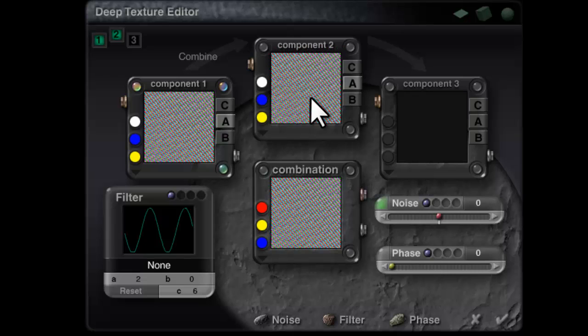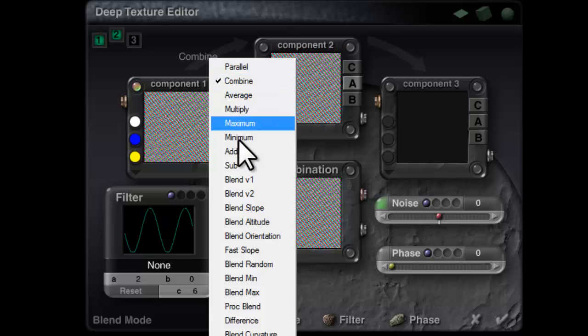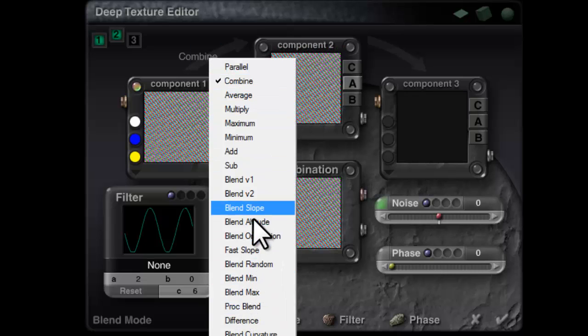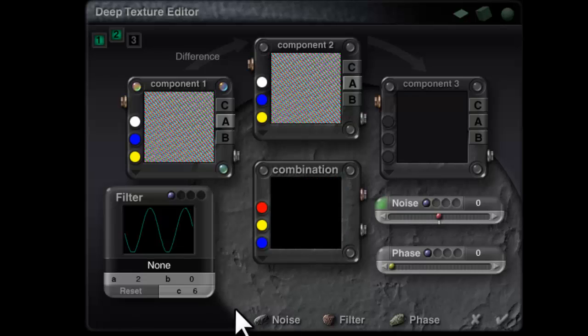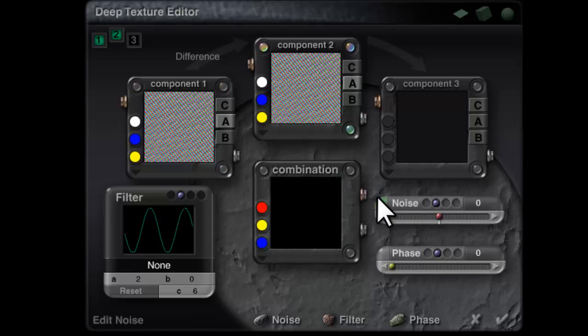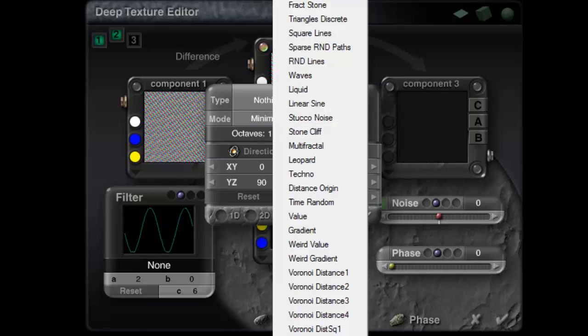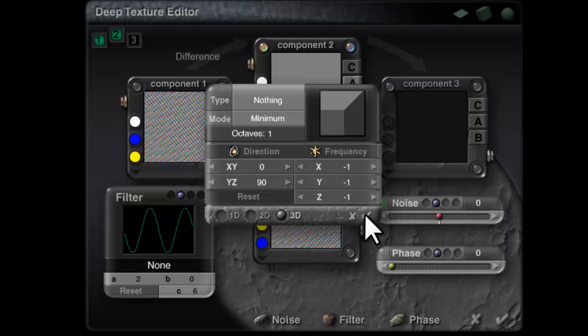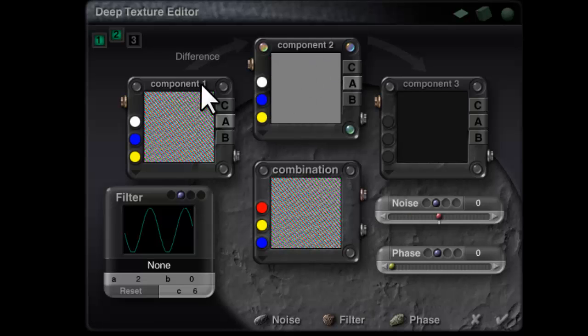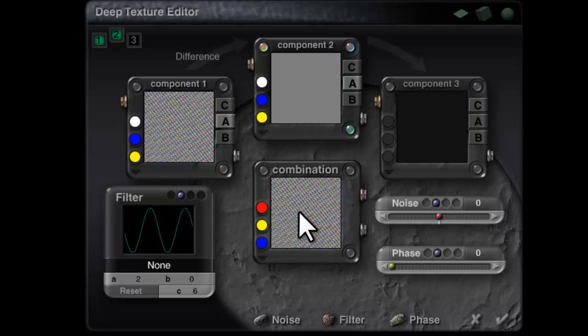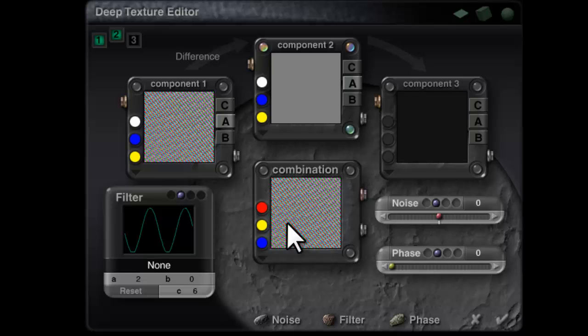So pop that into the next component and use difference. At the moment that will just produce zero but if we go here and modify this function to none that means the difference will result in a highly positive value. That positive value as it happens is far too high for us to still be able to do very much with it.